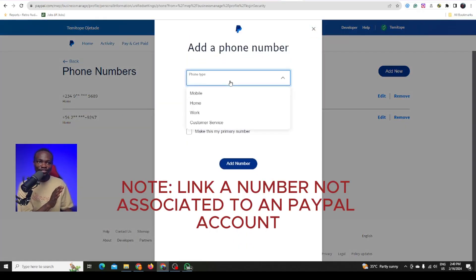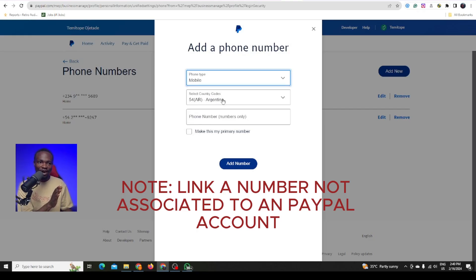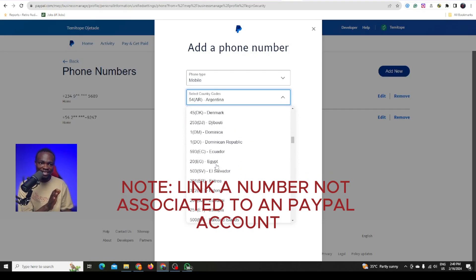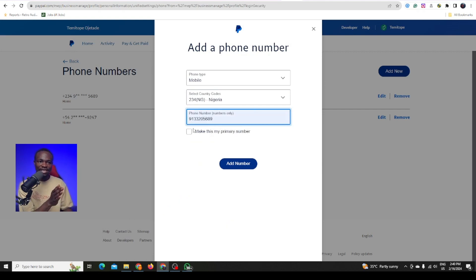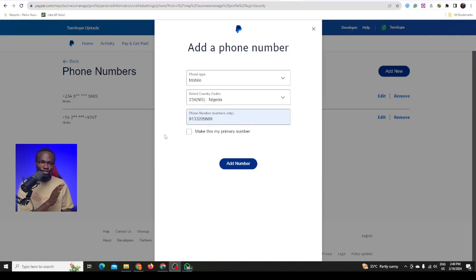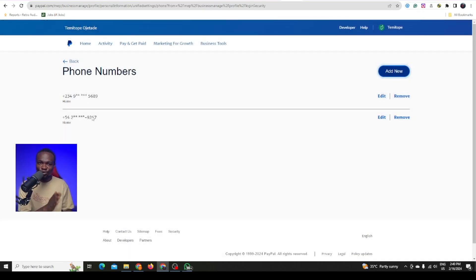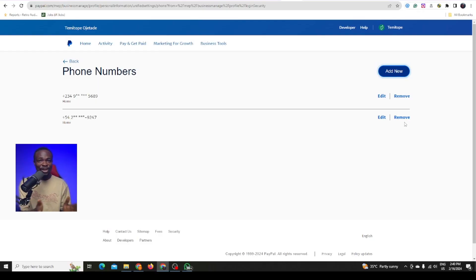Once you click on add new, click on type and select mobile. Then change the country to Nigeria — scroll down until you find Nigeria. Click on Nigeria and add your number. Then click on make this my primary number. Once you click on add number, it is going to add your number. Don't remove the Argentina number because it might look suspicious and PayPal could limit your account. Once you make your Nigerian number the primary, you are good to go.